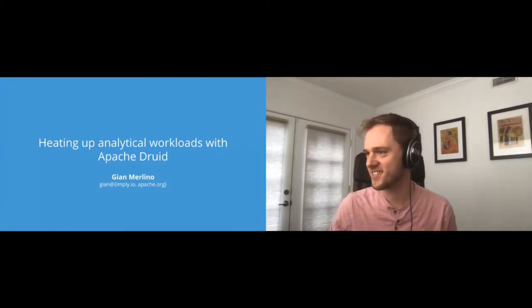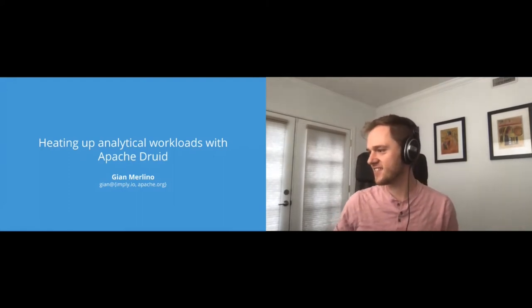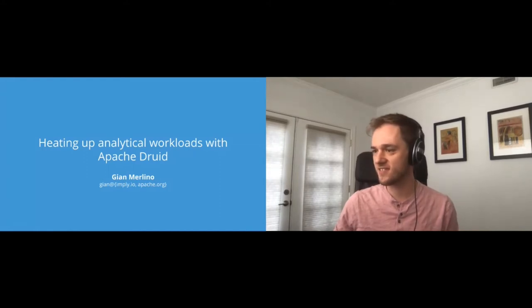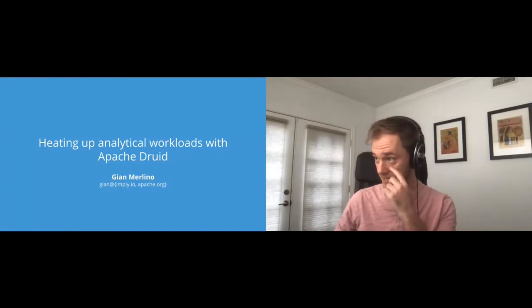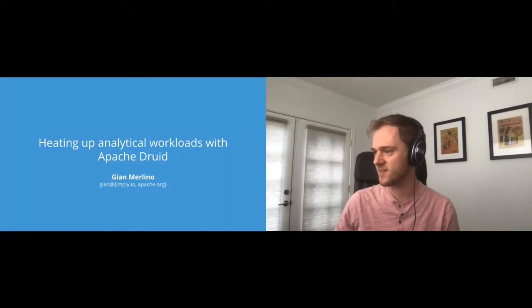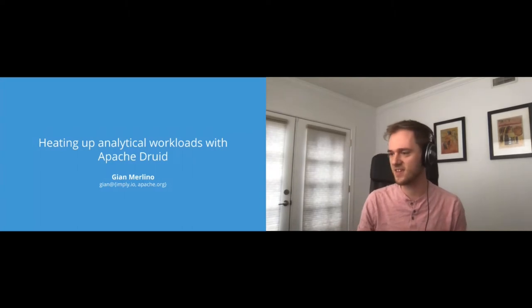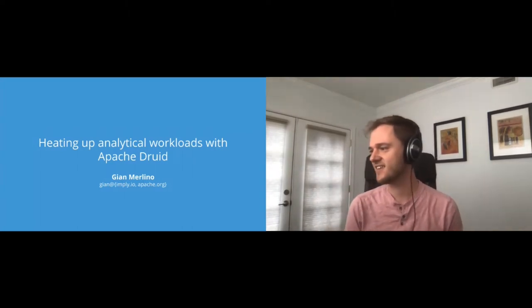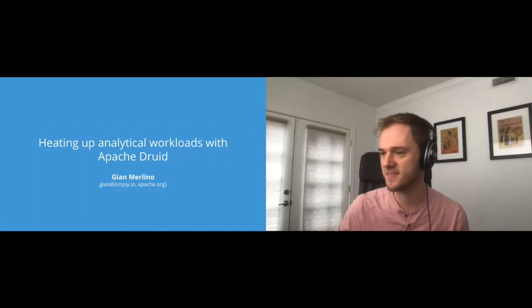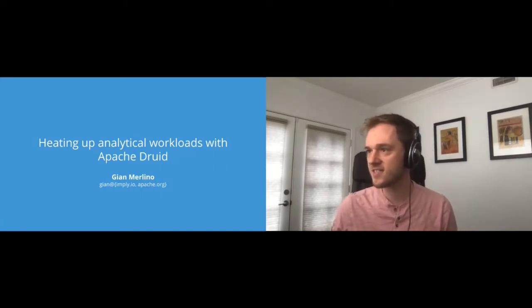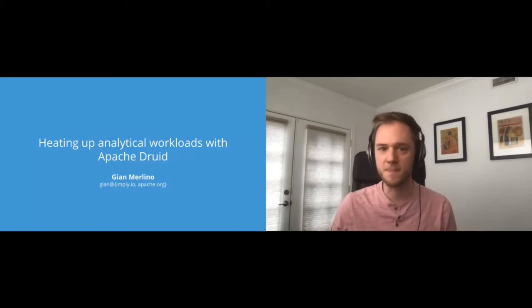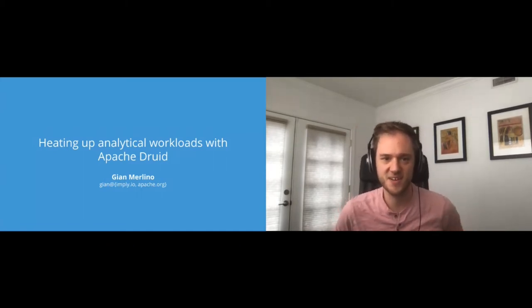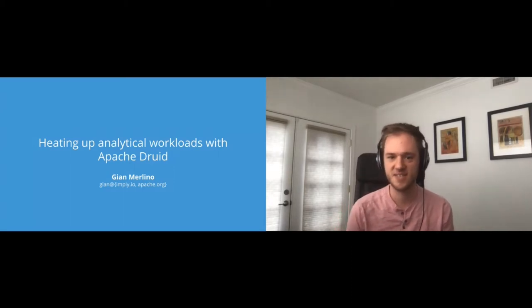All right, great, let's get started. Looks like the chat is great here. For all of you that are in the chat, please feel free to ask questions if anything comes up. I won't interrupt what I'm saying to answer them, but I will take them at the end. So hi, today I'm here to talk about heating up analytical workloads with Apache Druid.